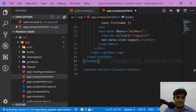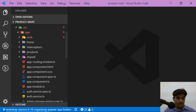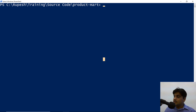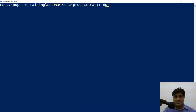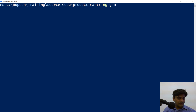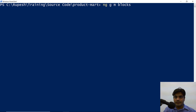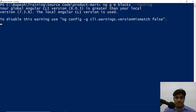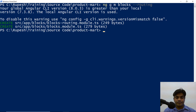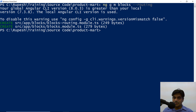Let's see how to create the blocks module. In the blocks module we normally put all of the layout-related components. Let's create the first block module using the ng module command, call it blocks, and add routing by default, so let's include the routing module as well. This creates blocks and blocks-routing under the app.